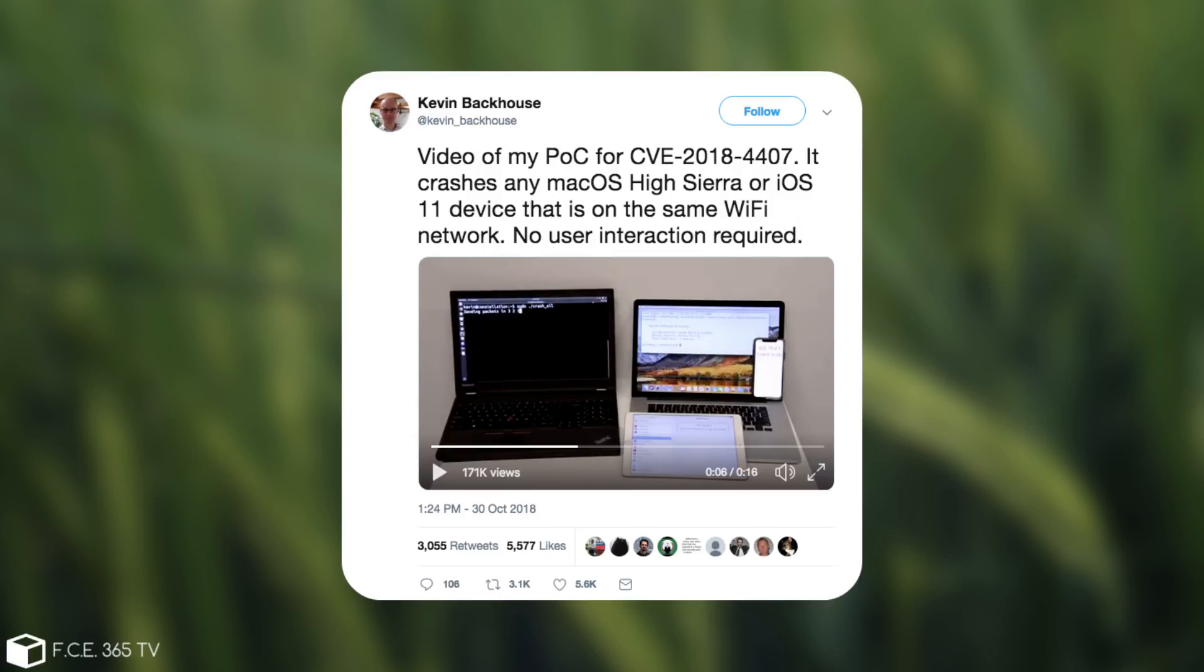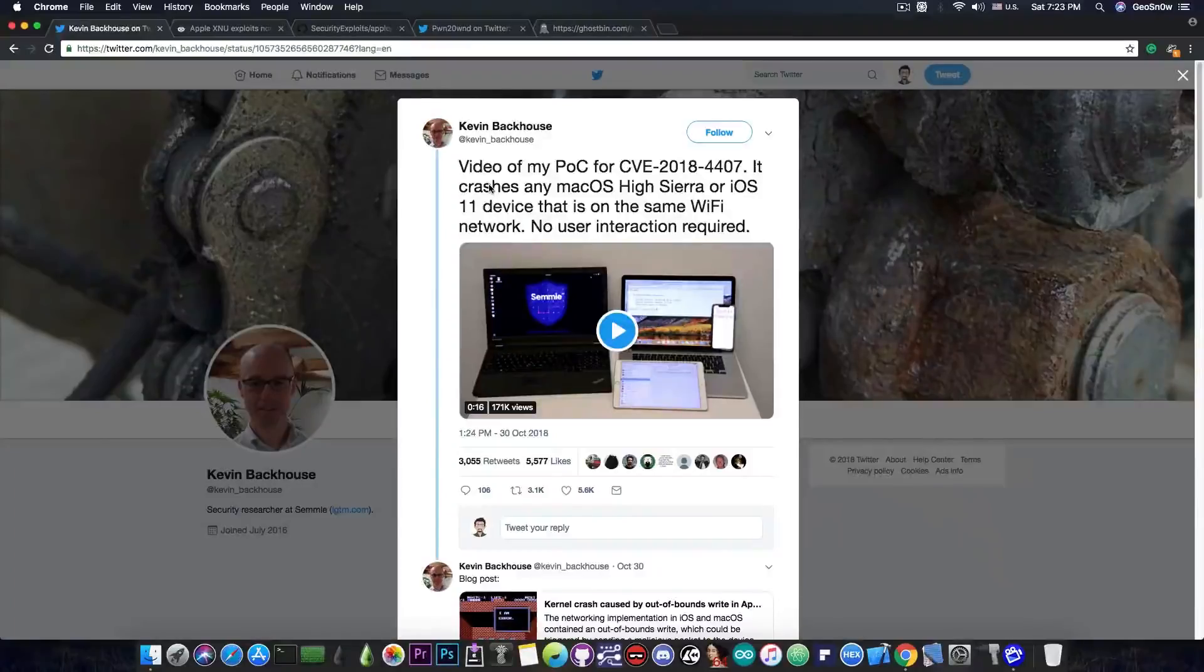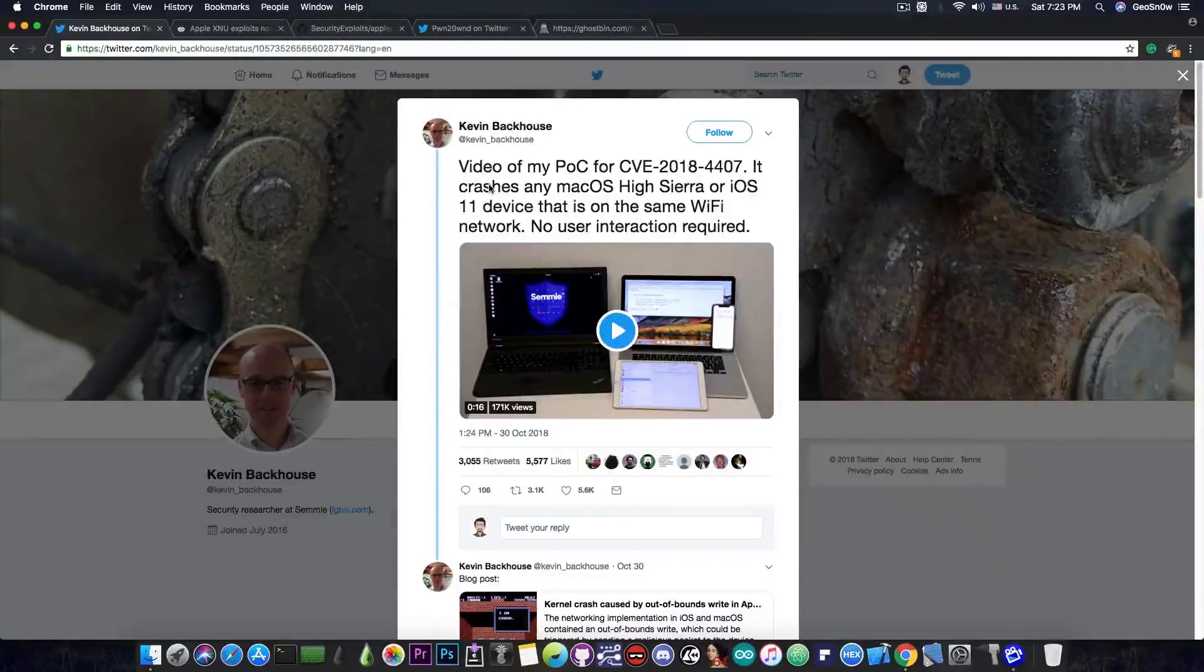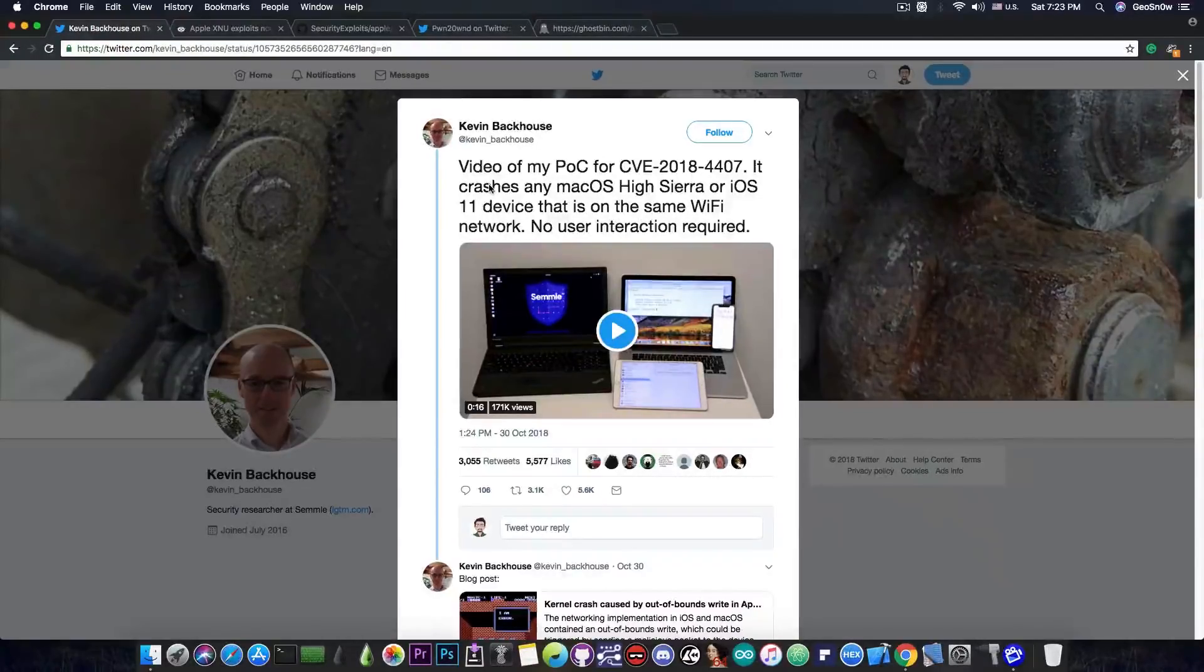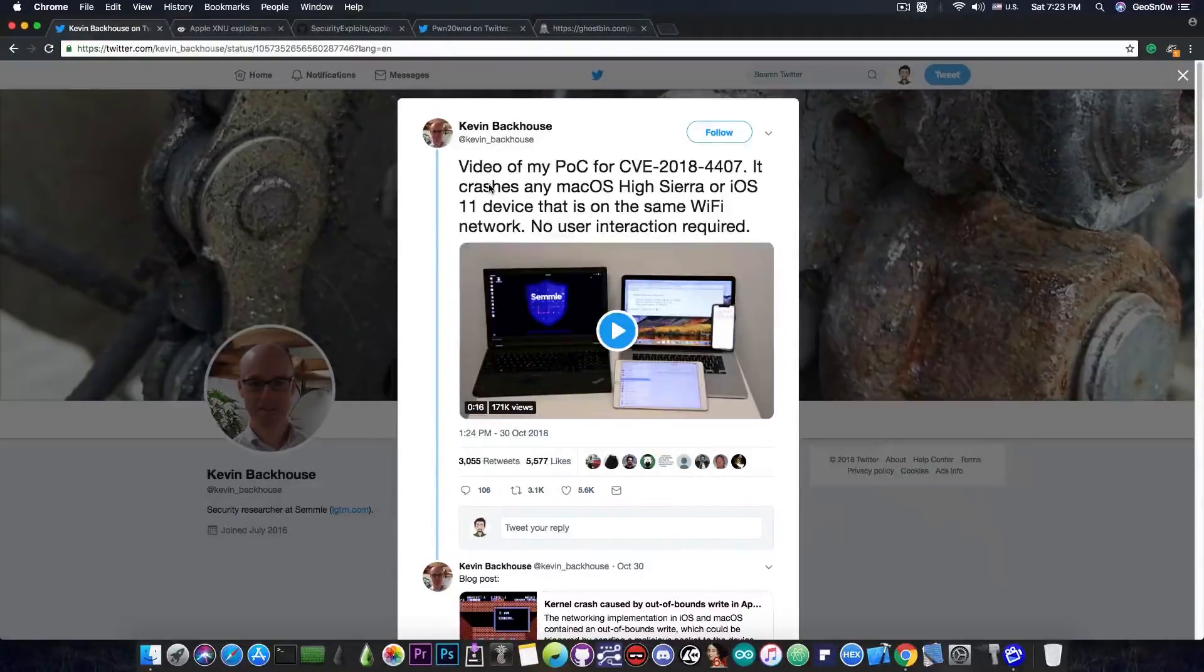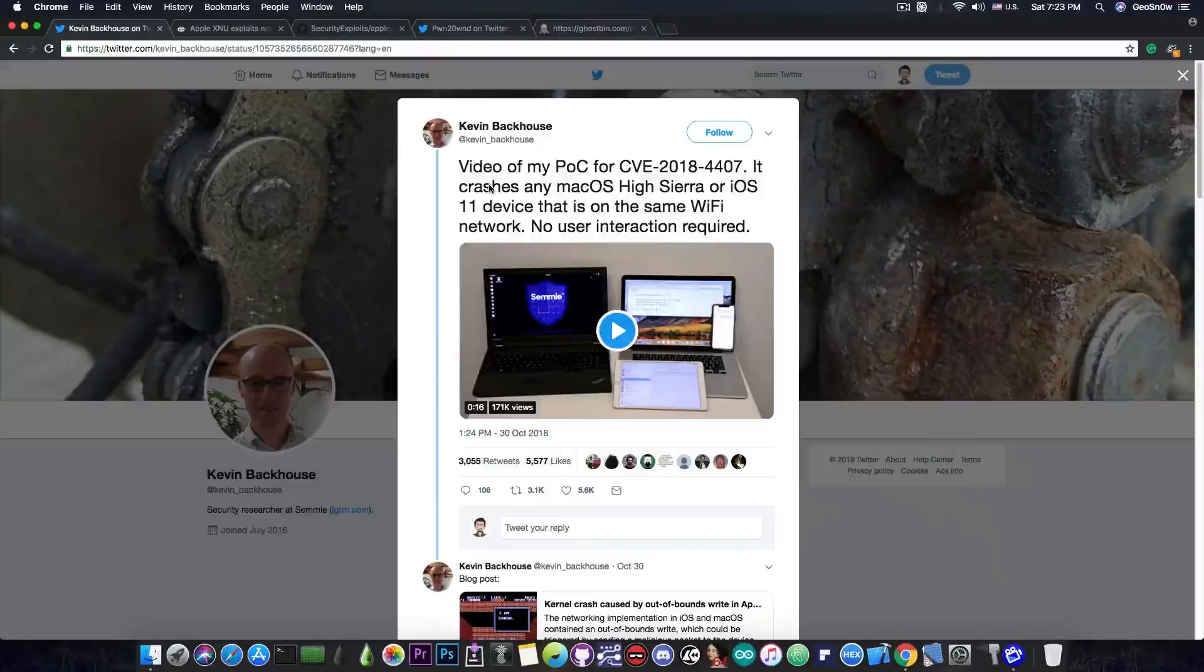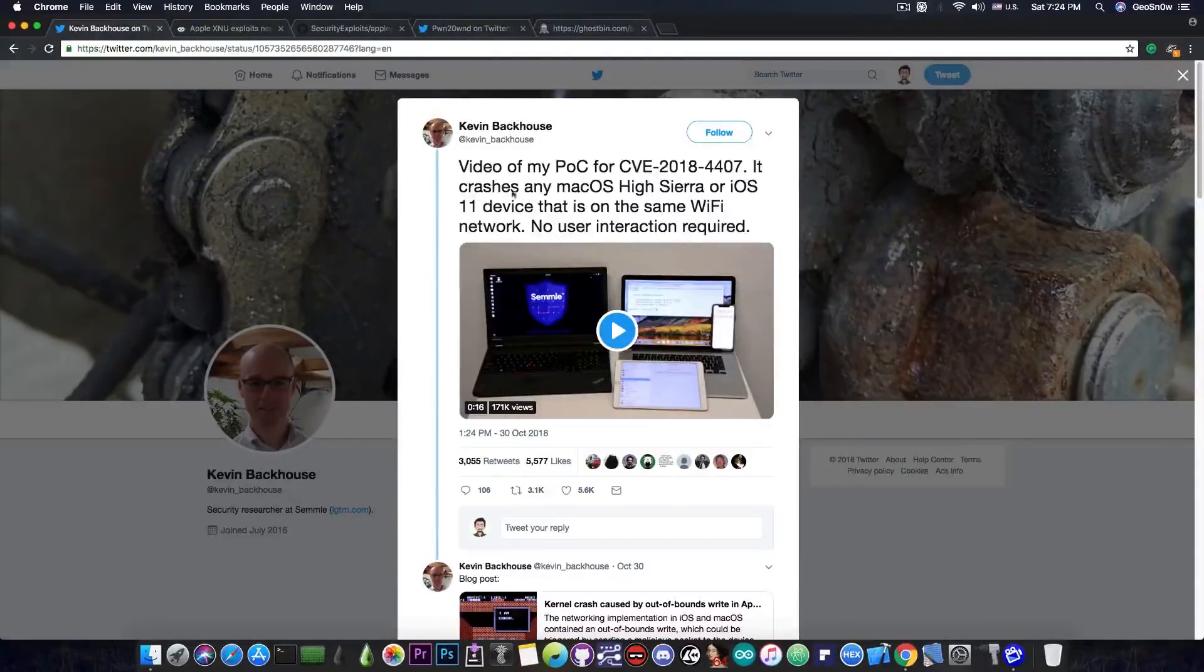Imagine having your phone connected to a Wi-Fi network at a coffee shop or supermarket, and it just happens to crash whenever the attacker wants it to crash. So a pretty hefty bug.